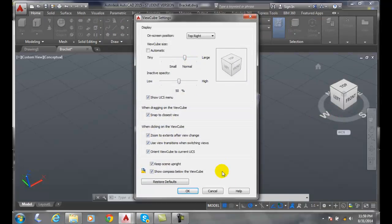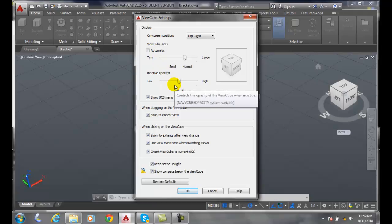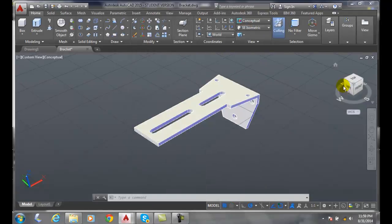I like to go with normal. I always have normal or automatic—either one works for me. I'll say OK, and there's the normal size.